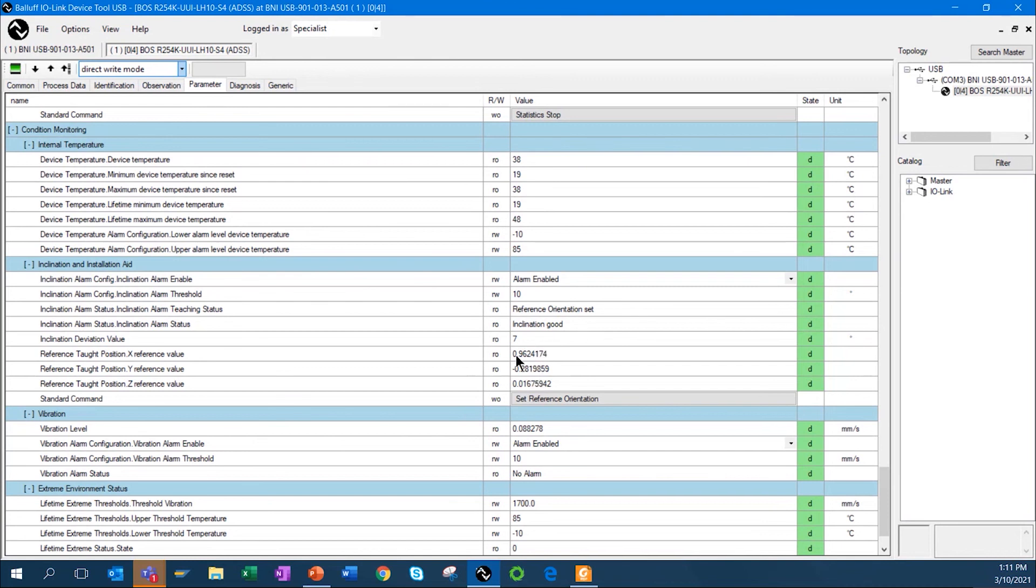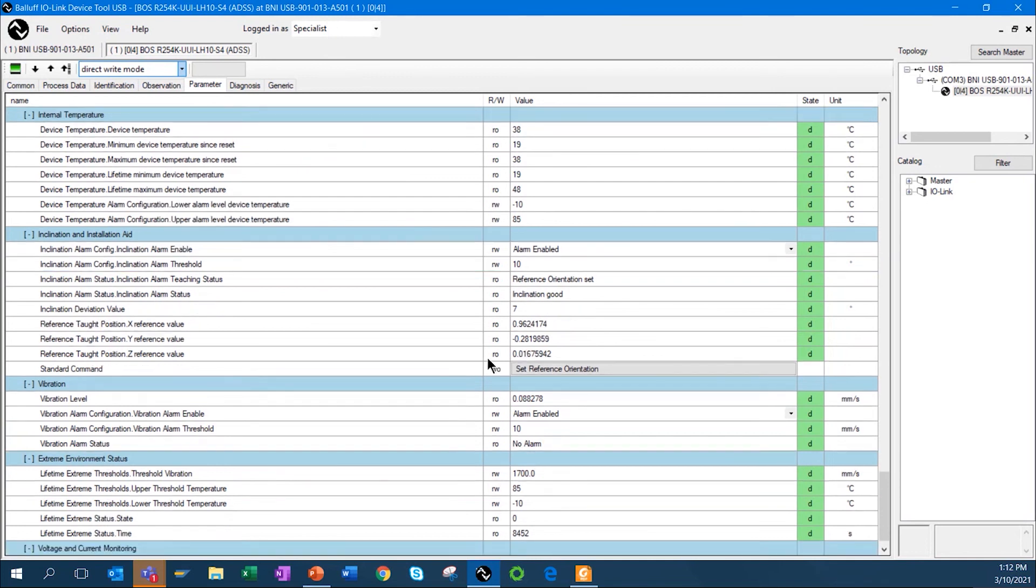You have to teach it. In this case, we taught the sensor, this is what your location is. In a minute here, I'll move the sensor and actually cause an inclination alarm.